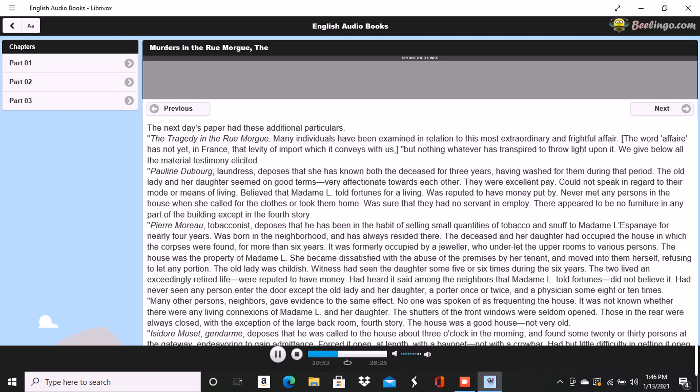Several witnesses recalled here testified that the chimneys of all the rooms on the fourth story were too narrow to admit the passage of a human being. By sweeps were meant cylindrical sweeping brushes such as are employed by those who clean chimneys. These brushes were passed up and down every flue in the house. There is no back passage by which anyone could have descended while the party proceeded upstairs. The body of Mademoiselle L'Espanaye was so firmly wedged in the chimney that it could not be got down until four or five of the party united their strength.